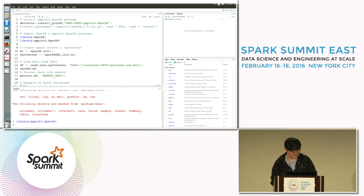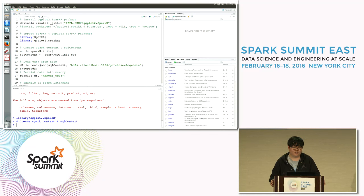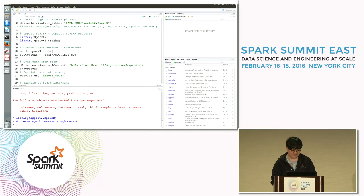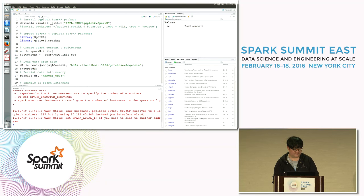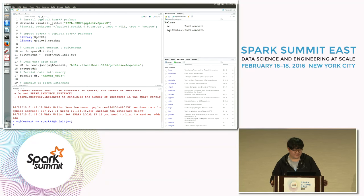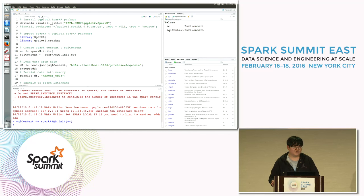Lines 10 and 11 create a Spark and SQL context for communication between R and Spark, which is standard when using the SparkR package. SparkR can load data in three different formats: JSON, Parquet, and R data frame.